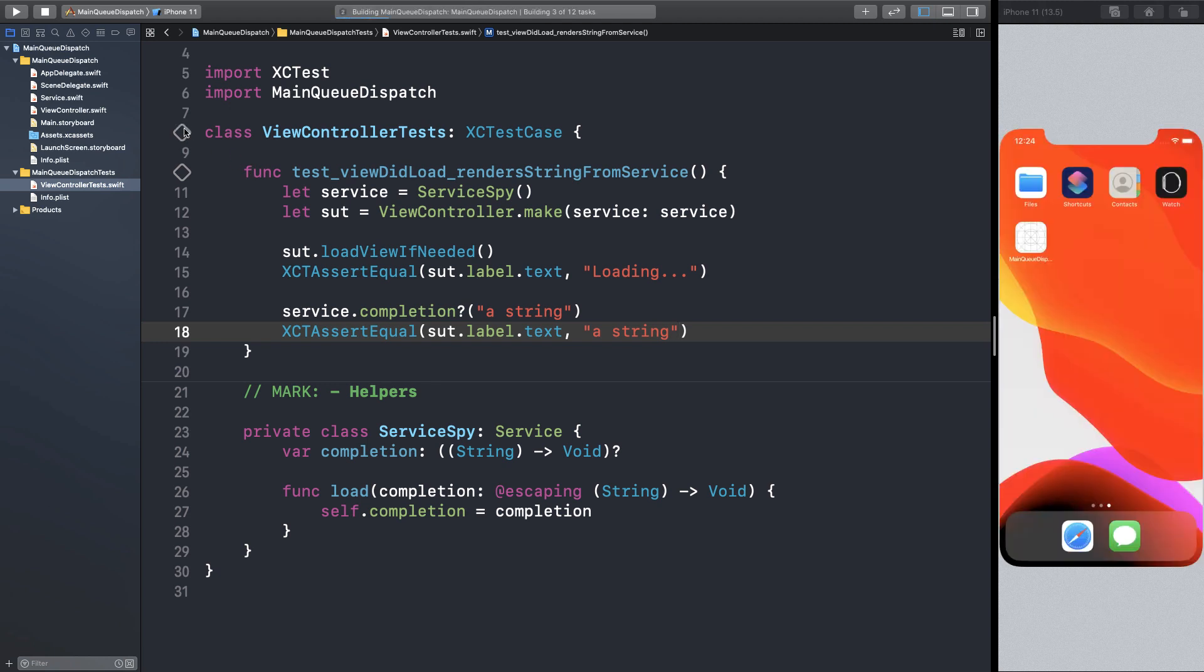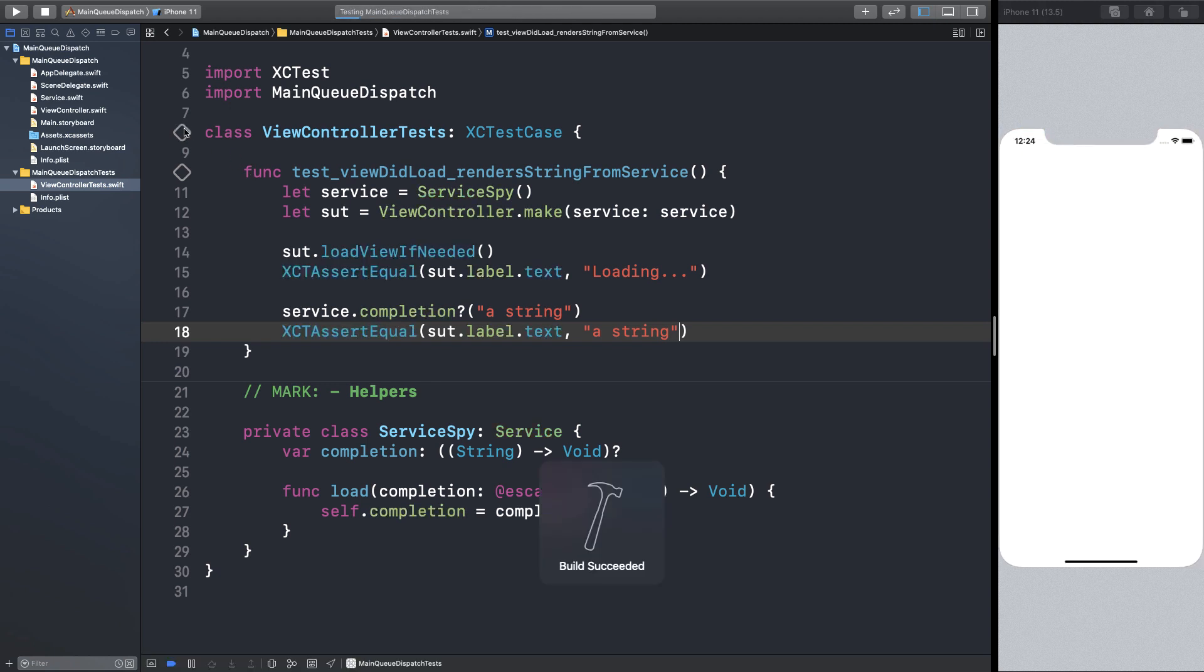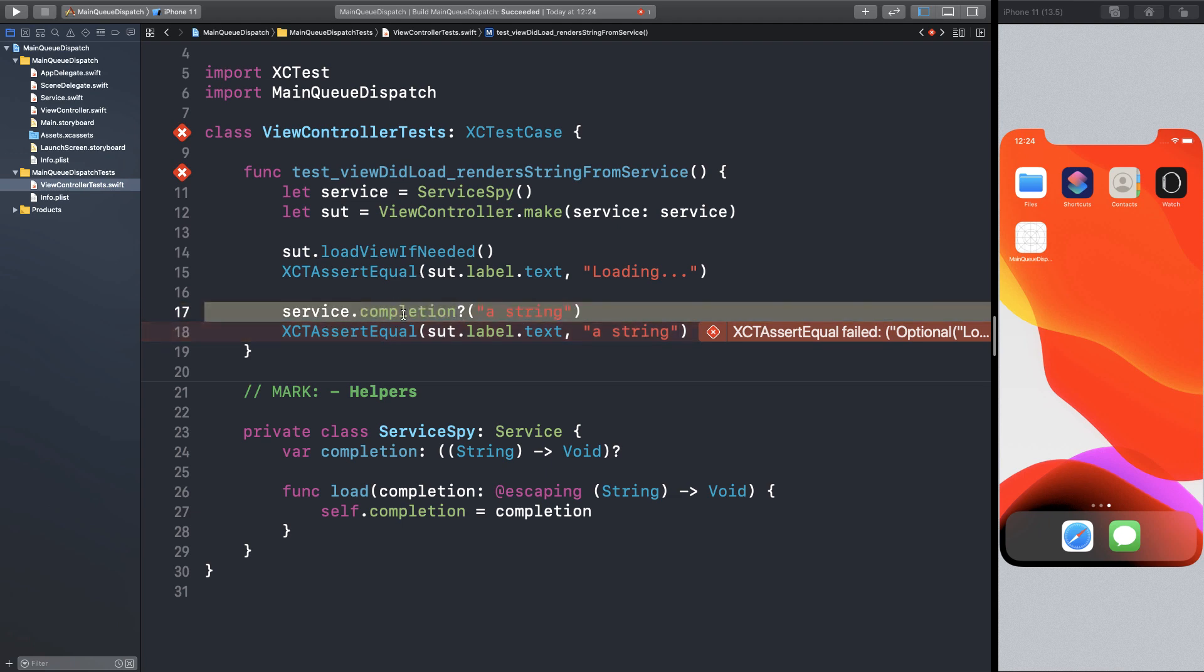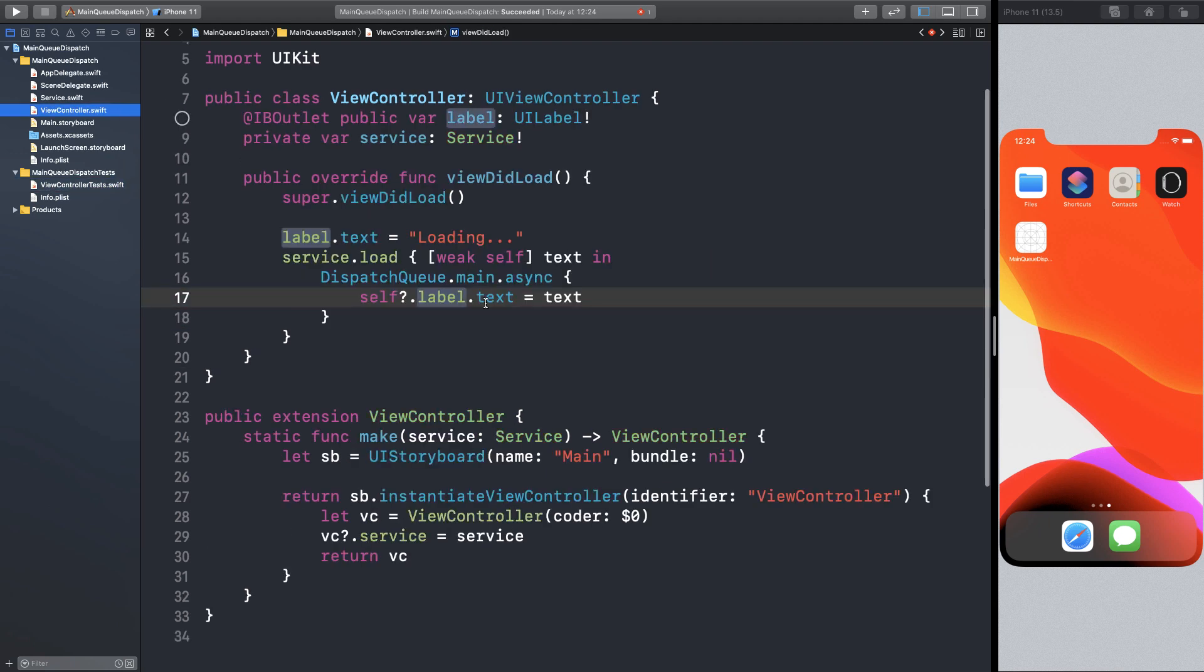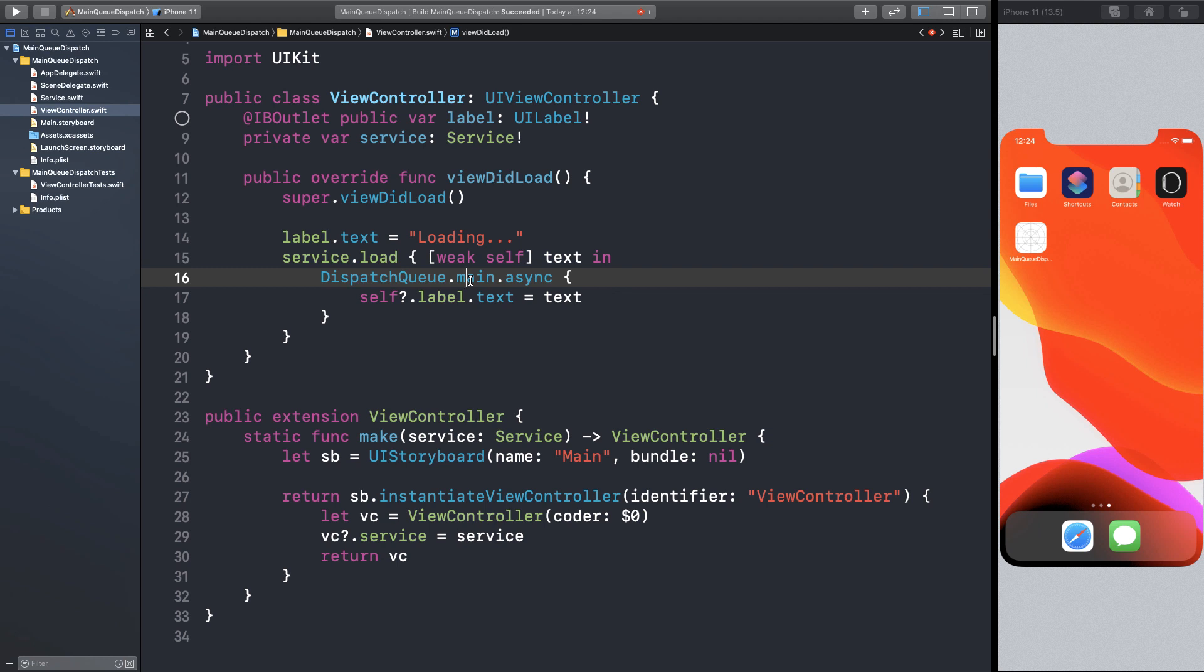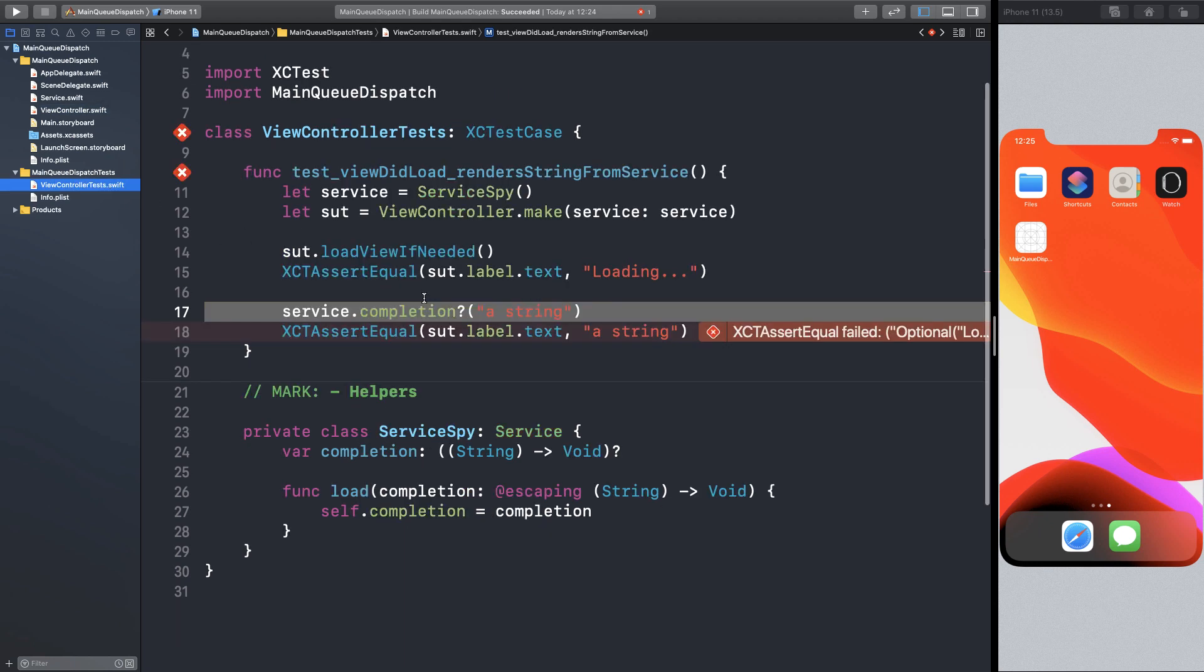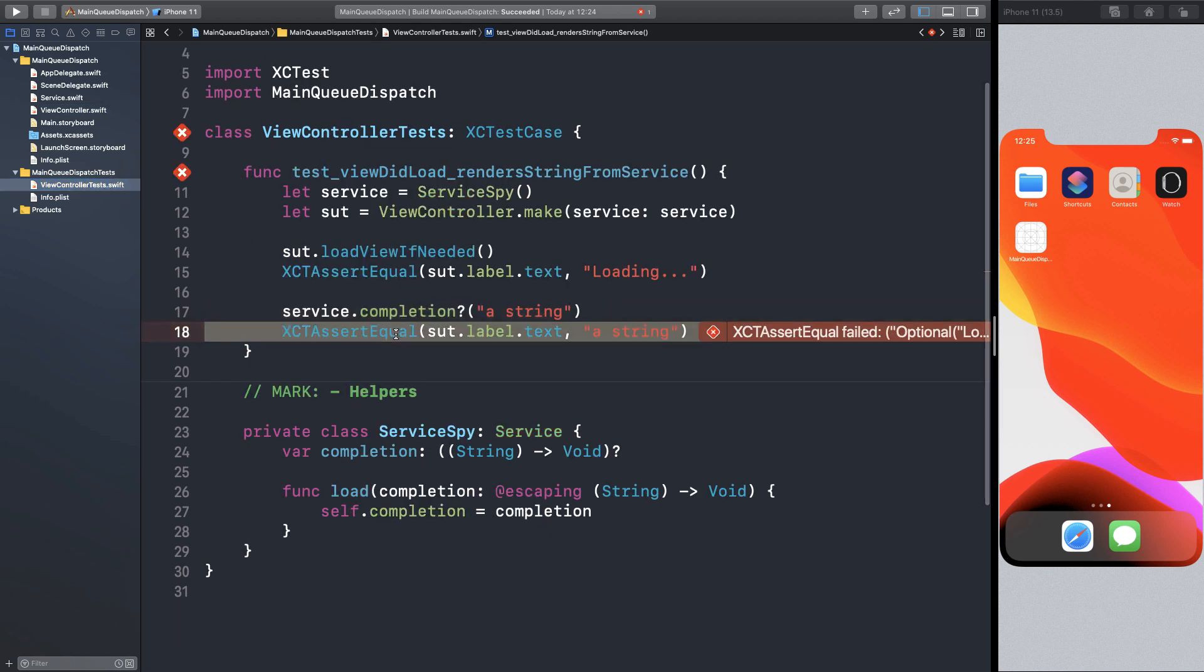But if we run this test, it's not going to pass, even though we are completing the request synchronously. In production, we are dispatching to the main queue asynchronously, so this completion block will be executed sometime in the future after the assertion.